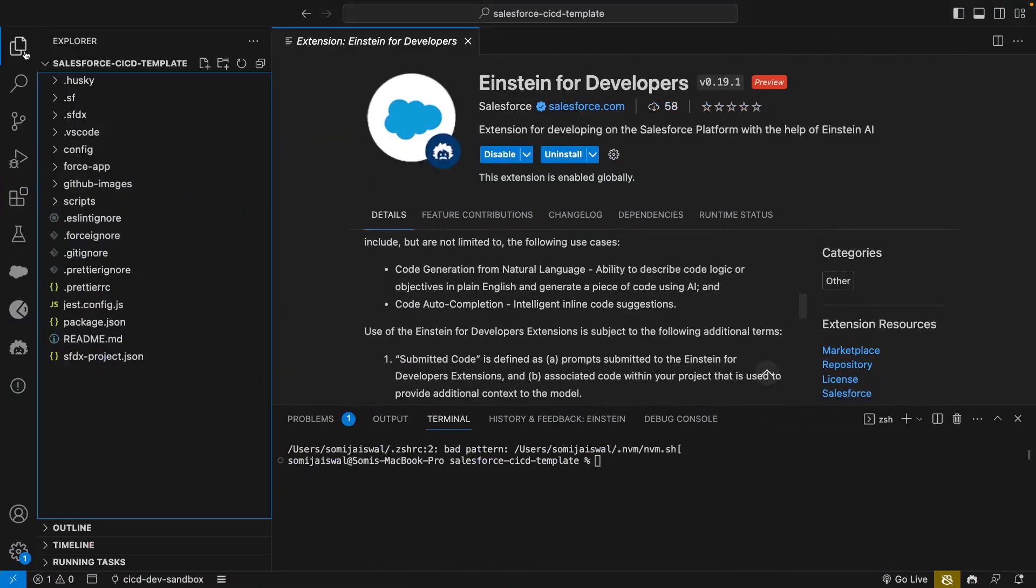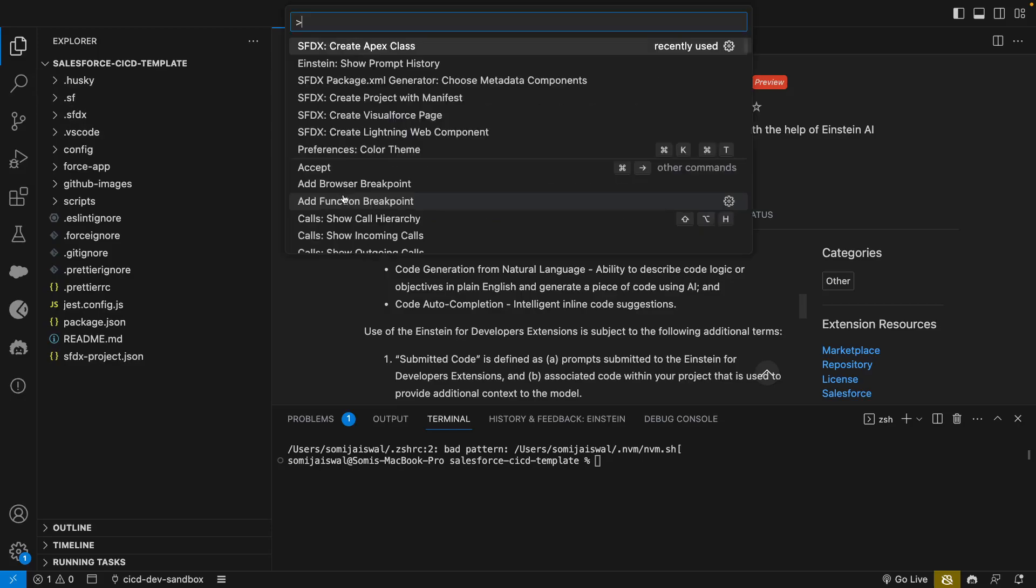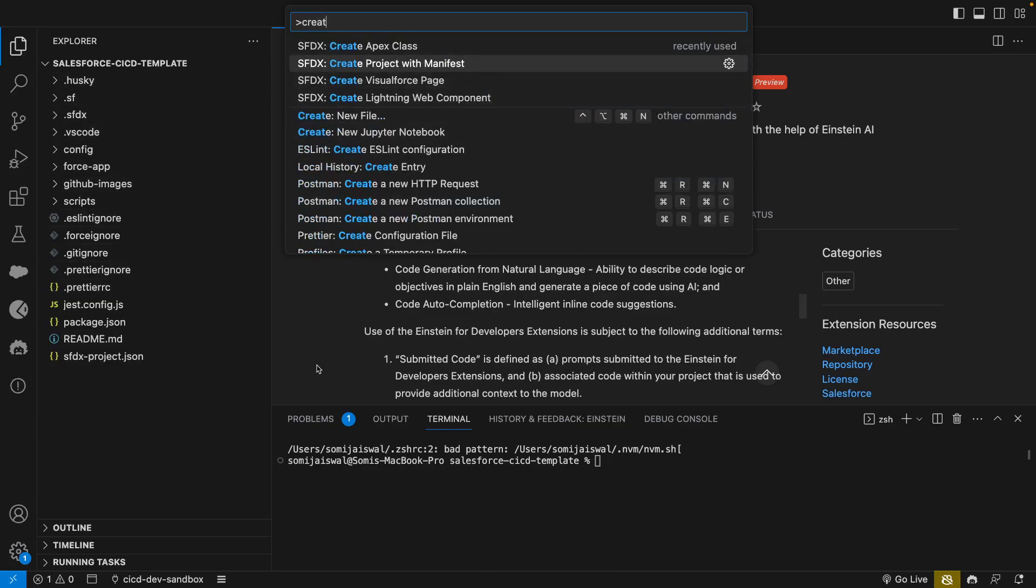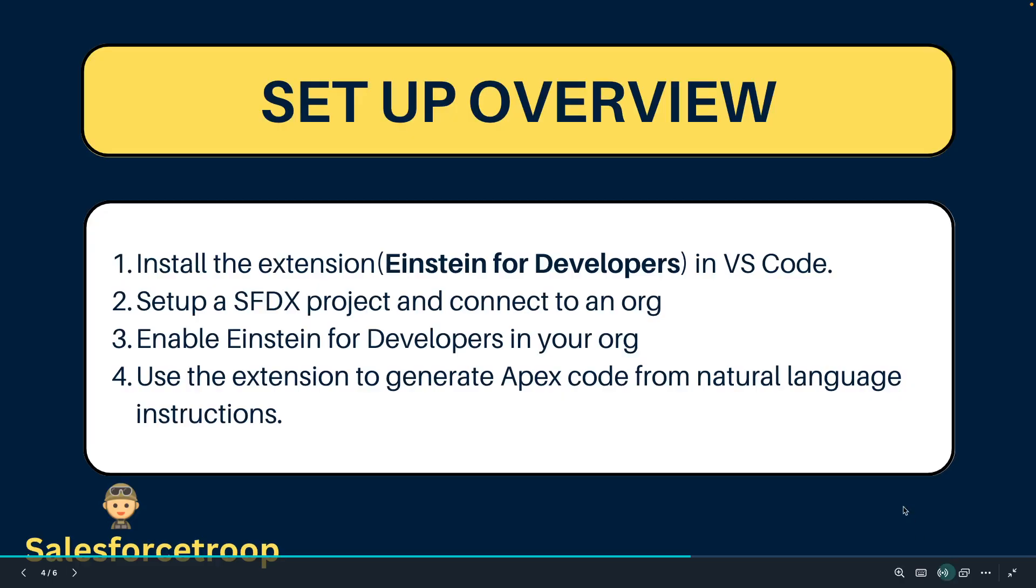Now we have the extension ready. I already have set up the SFDX project. If you haven't, you can open your VS Code and go to command palette and type create project with manifest and it will create an SFDX project for you.